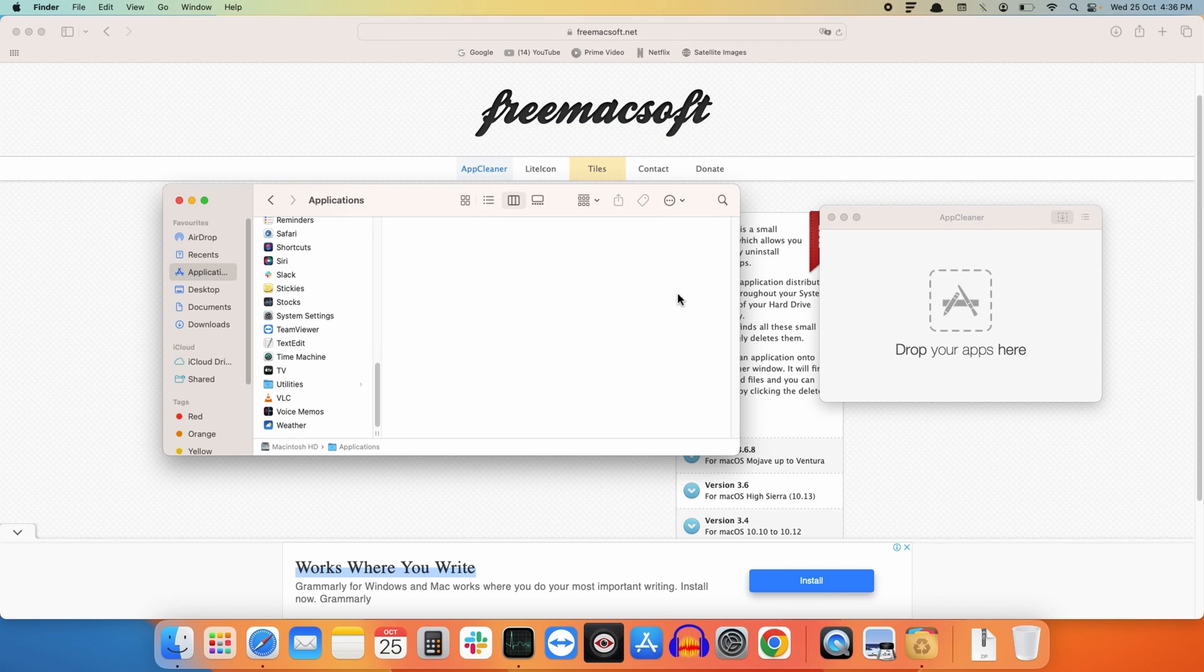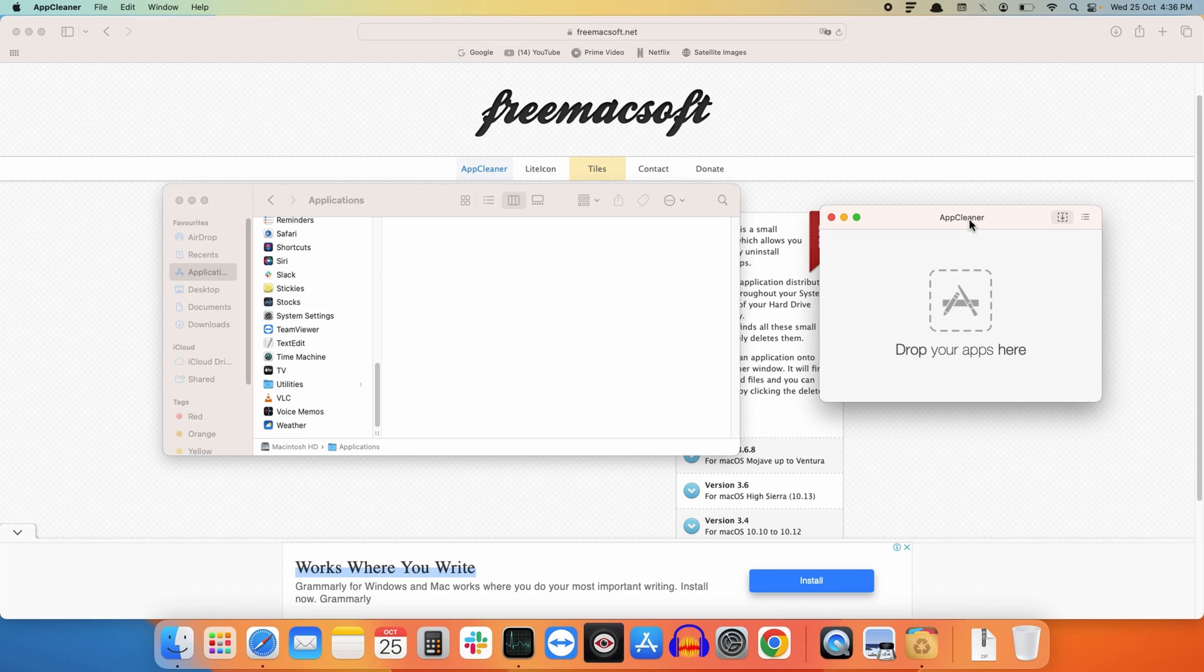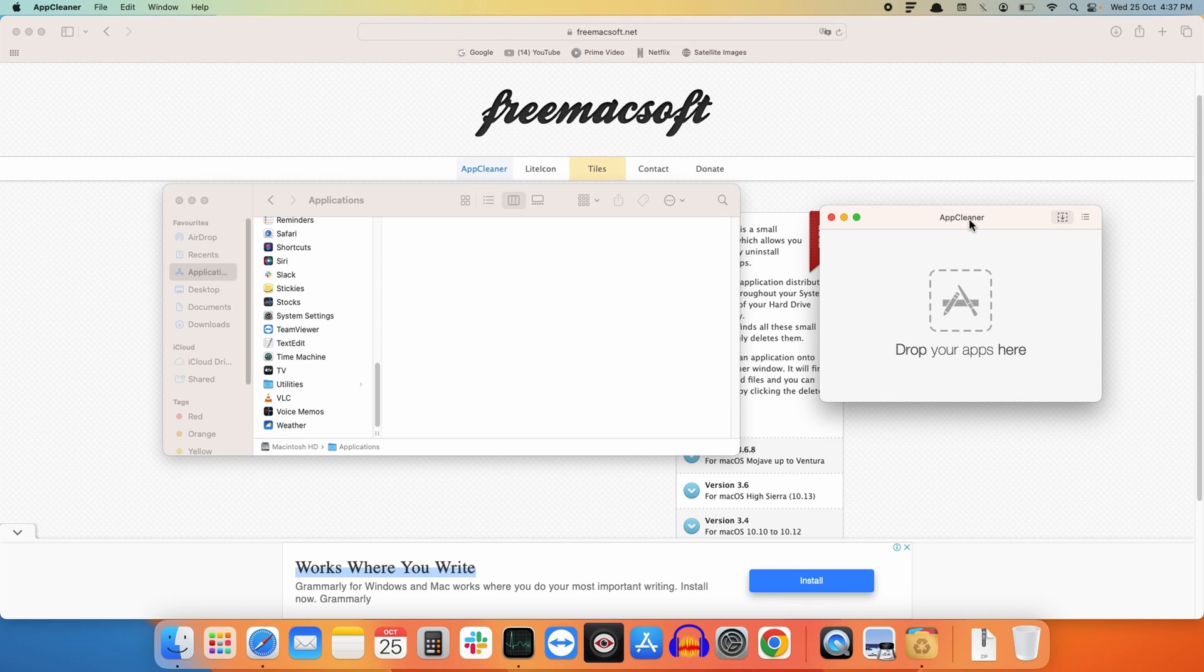That's it! In this way, you can completely remove the application from your Mac OS without leaving any garbage using AppCleaner. If you want to manually remove any application completely from your system without using any third-party app, you can click on the video at the top right corner of the screen.